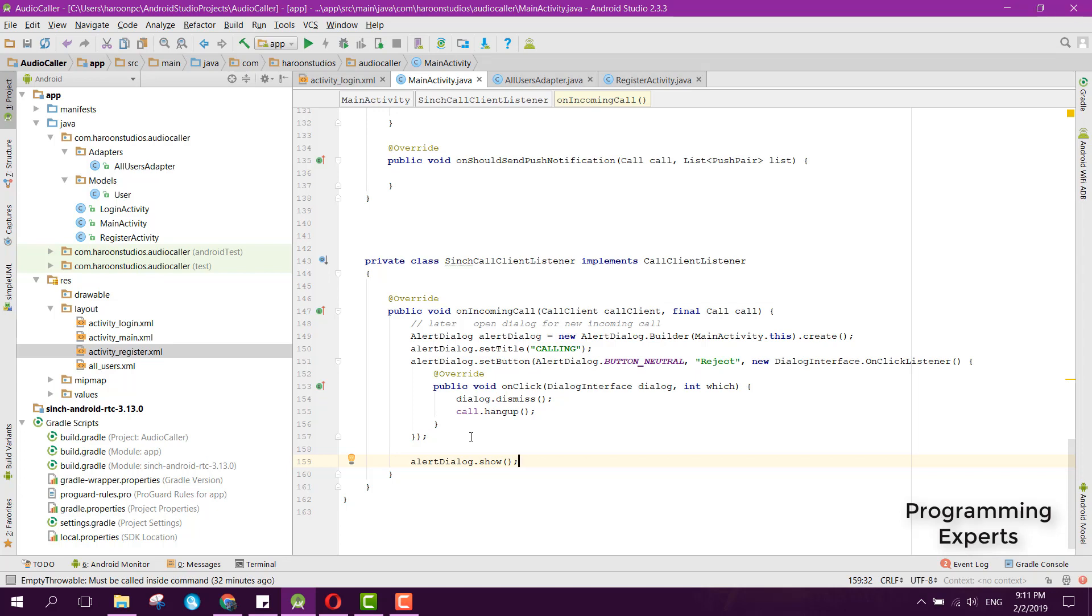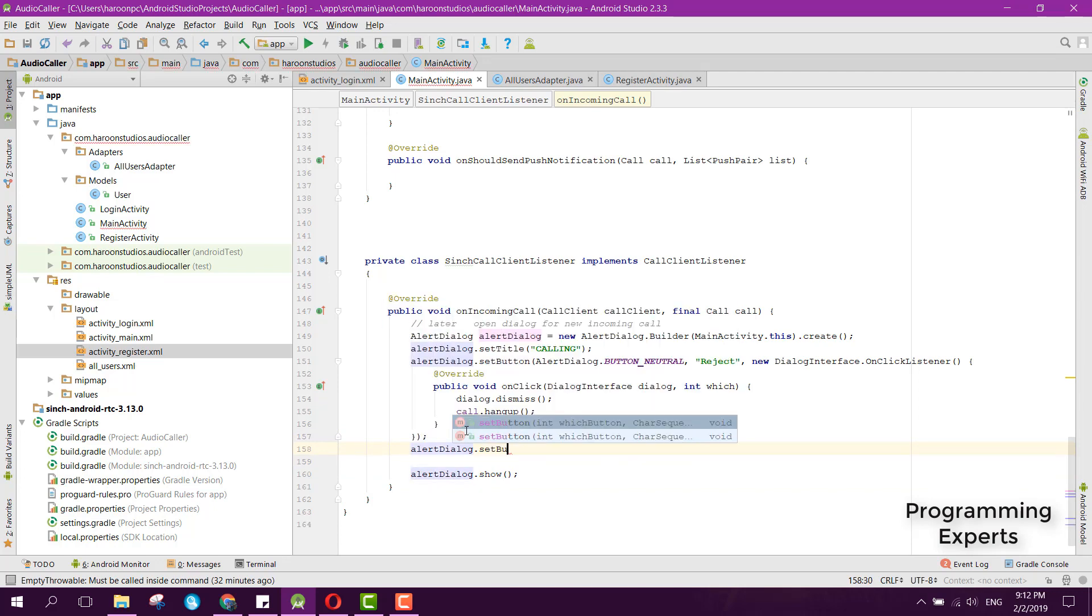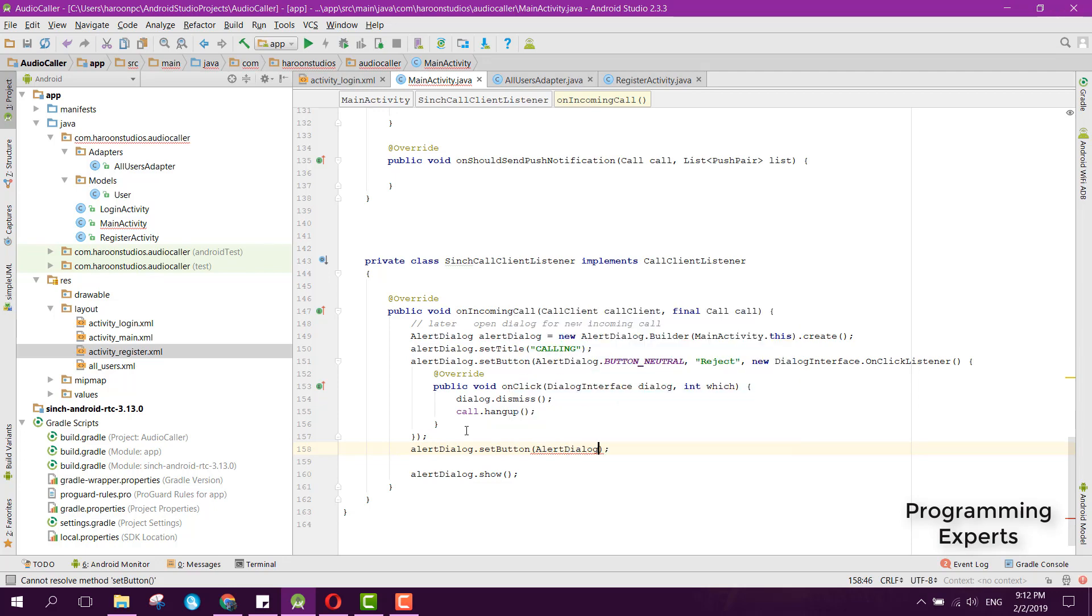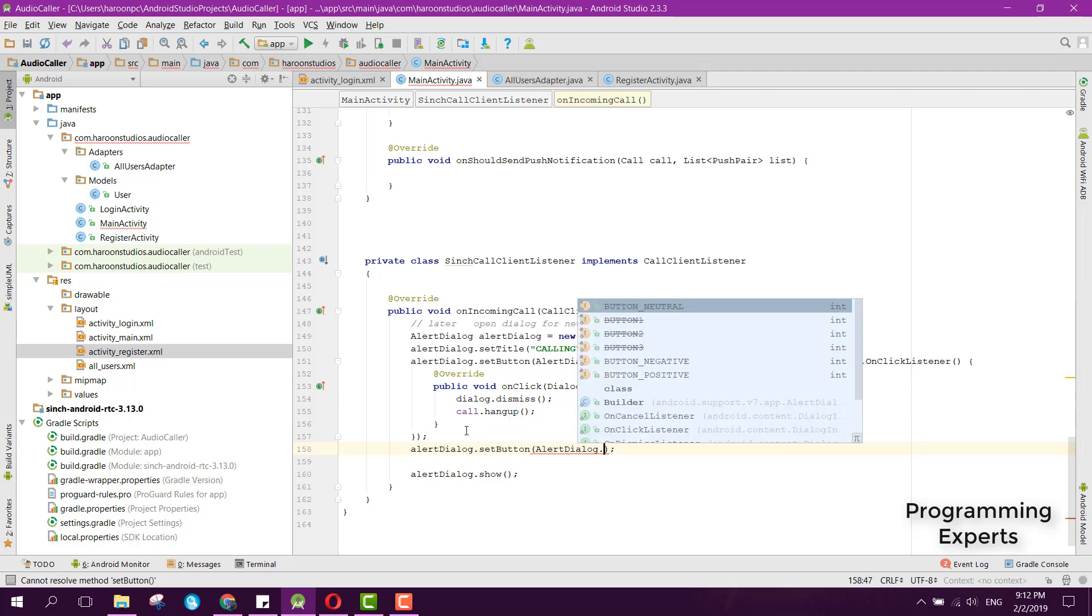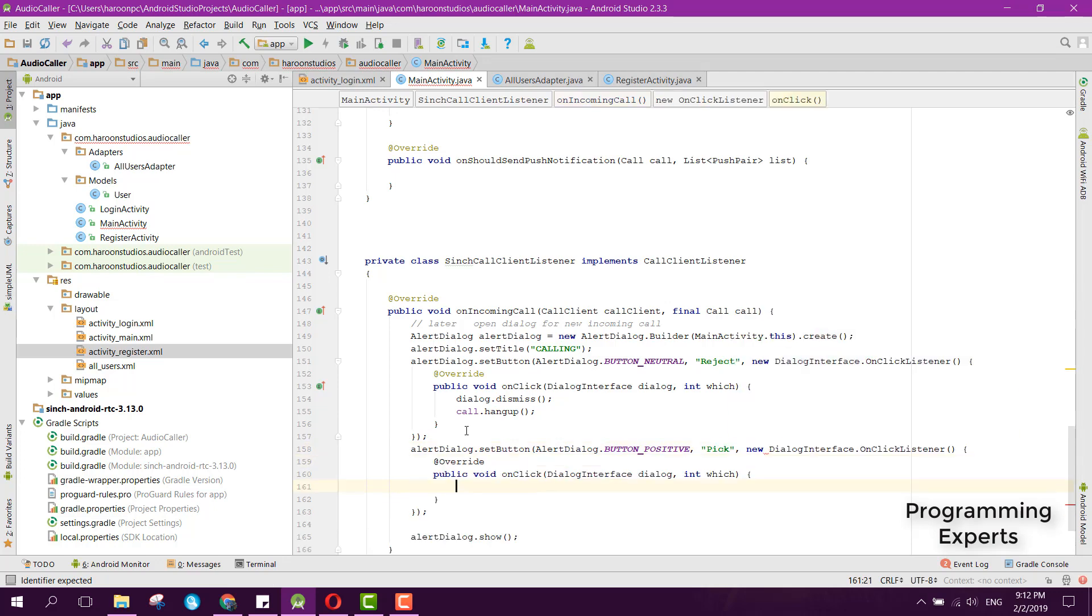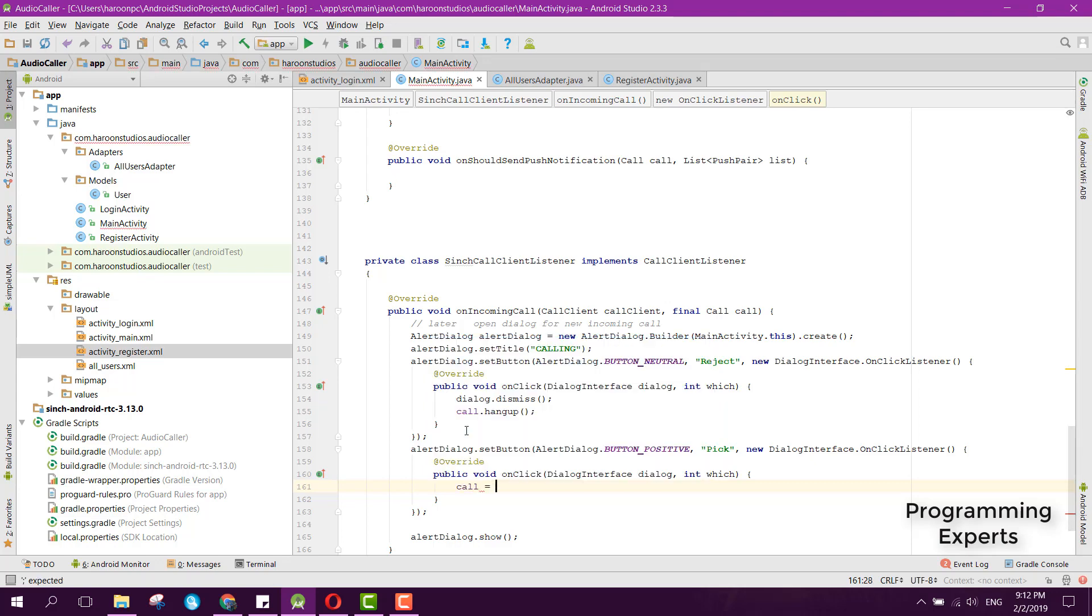Then we can have another function. We can say alertDialogue.setButton and here we can say AlertDialog.BUTTON_POSITIVE and here we can say 'Pick', then OnClickListener. Inside this listener we can simply say call equals...